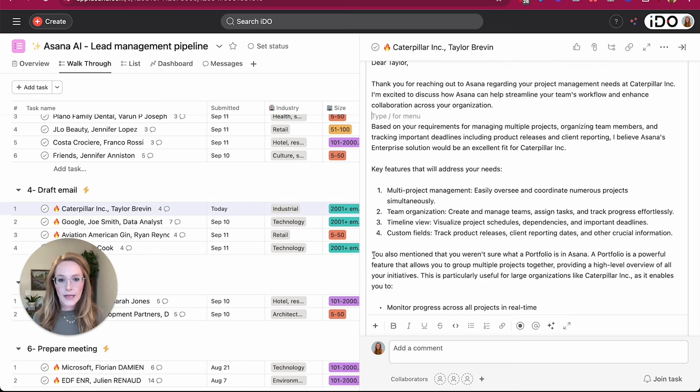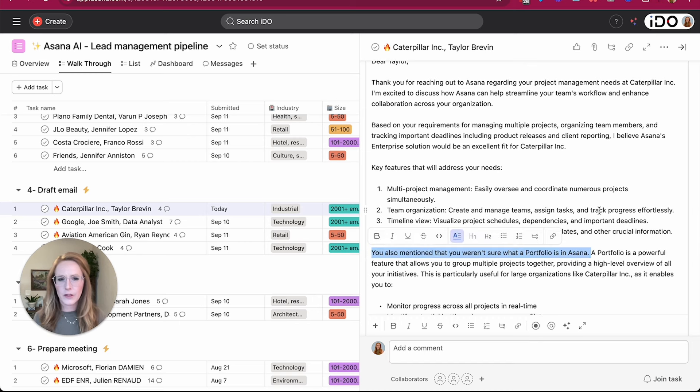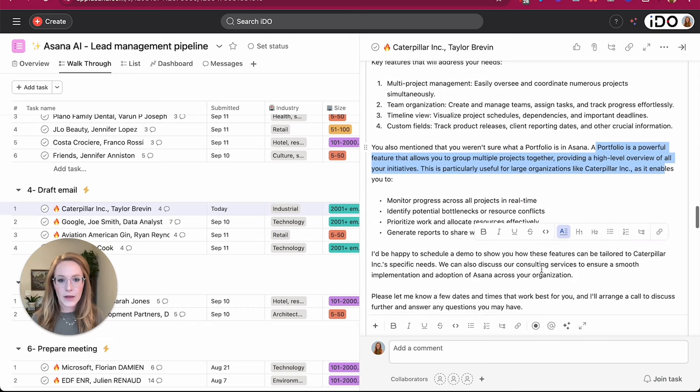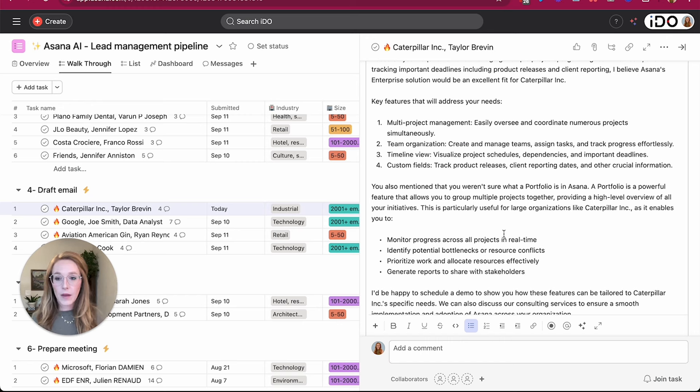For example, it even references the fact that one of the questions in the form submission was, what exactly is a portfolio according to Asana? So it actually answered this question in the email. So Bastion could now take this and copy and paste it into his own email and send it out.